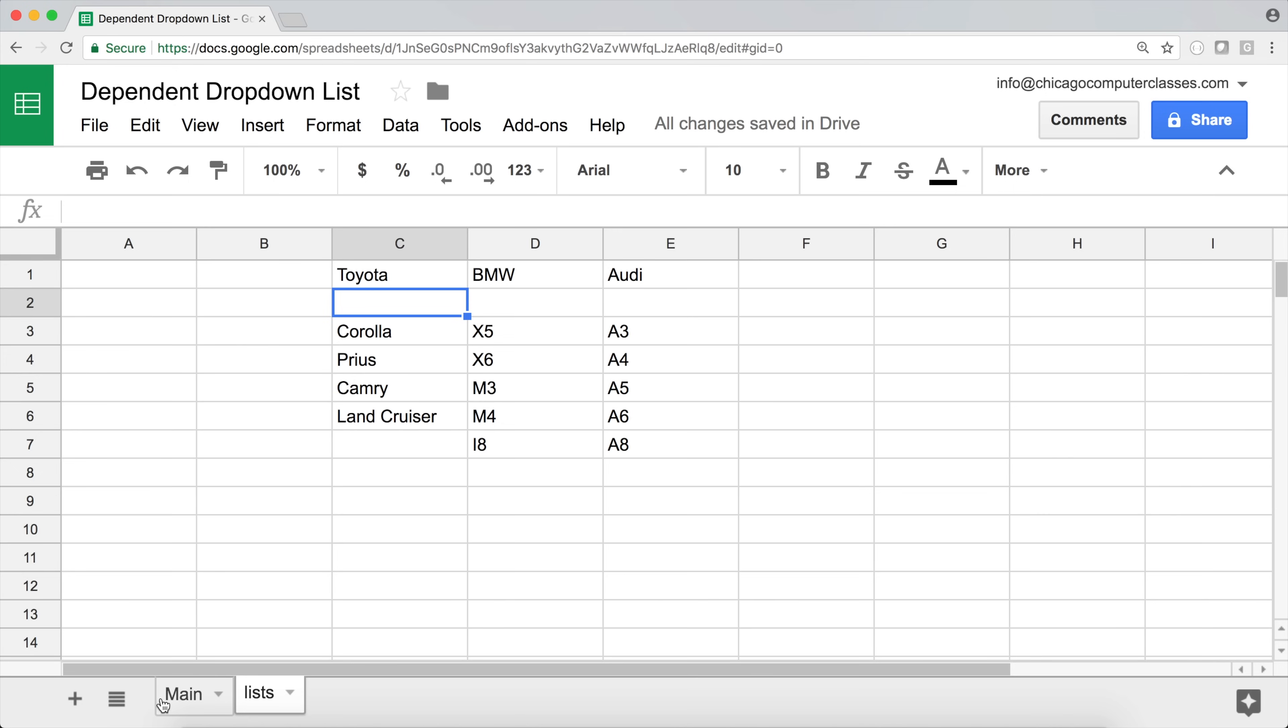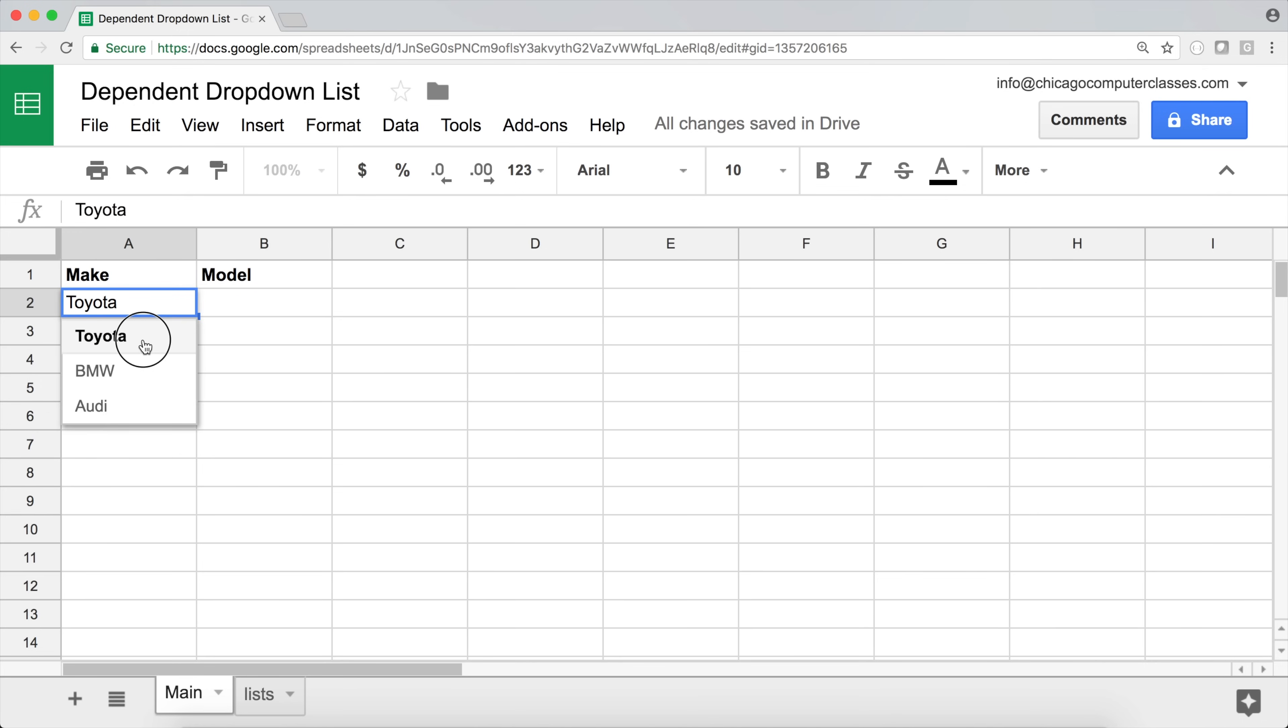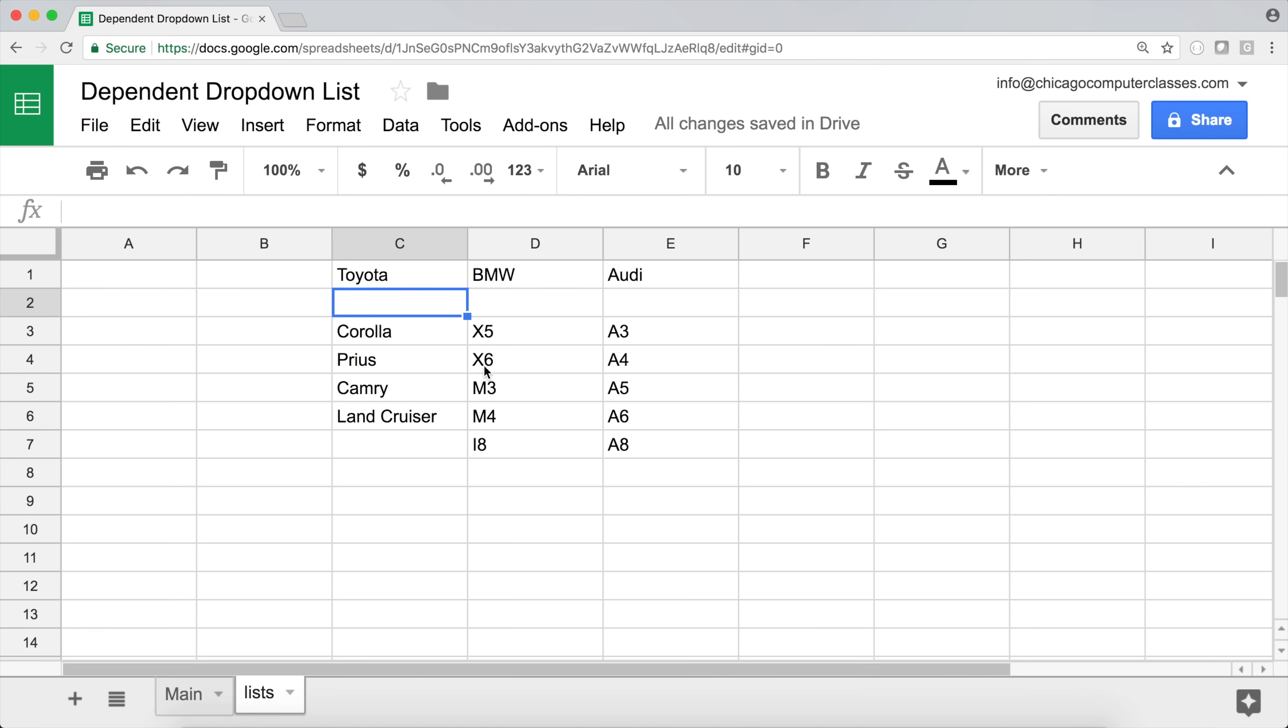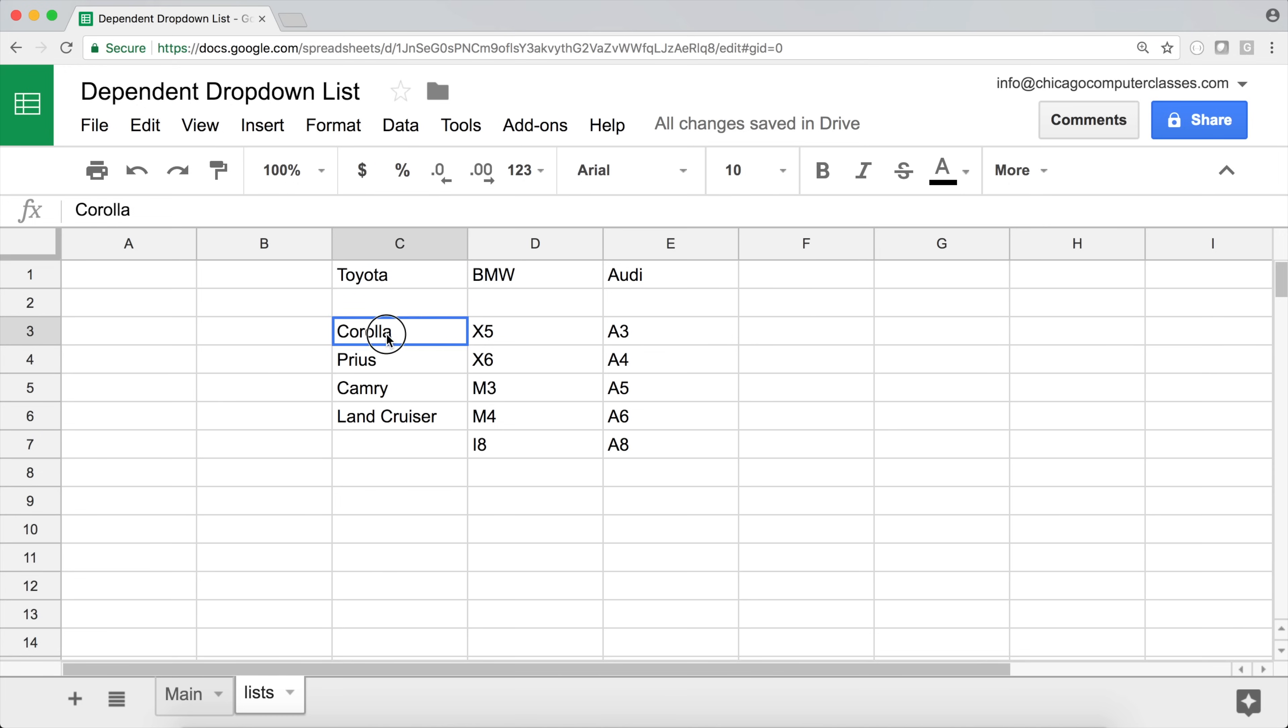Now the trick part is to make the model to now if this is Toyota, we want the model to be basically one of these. So now what I'm going to do first, I'm going to go back here to this list tab. And I'm going to name this name, this ranges of different models with named ranges. And I'm going to name the range with the same name of this on top, exactly the same.